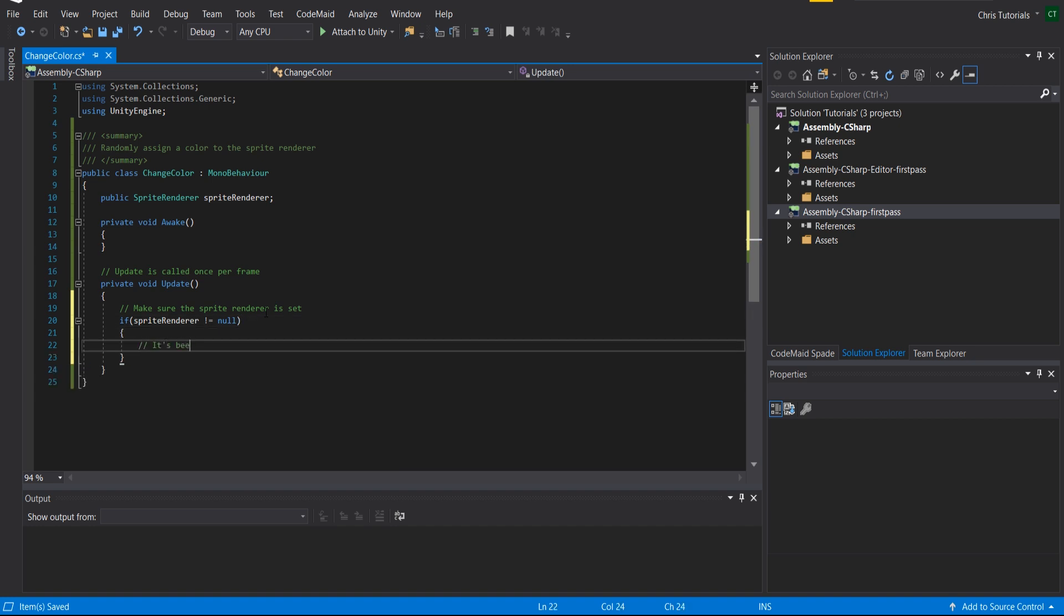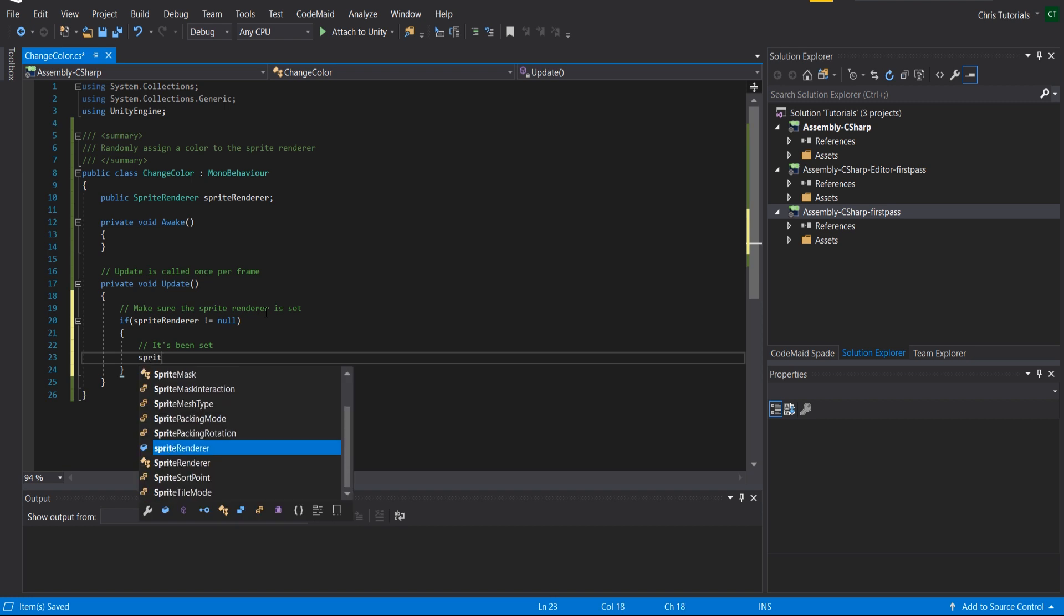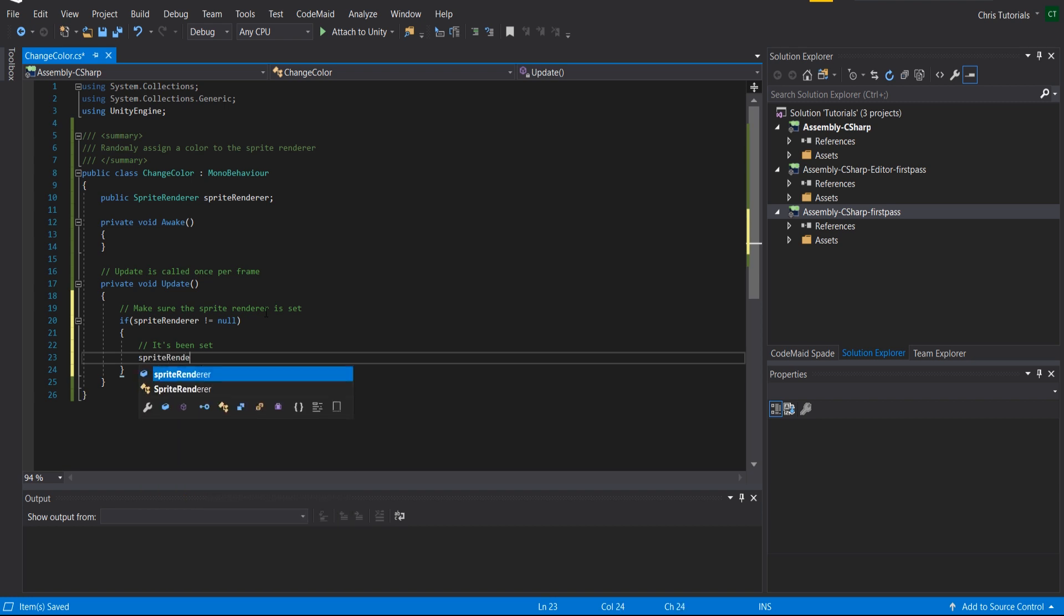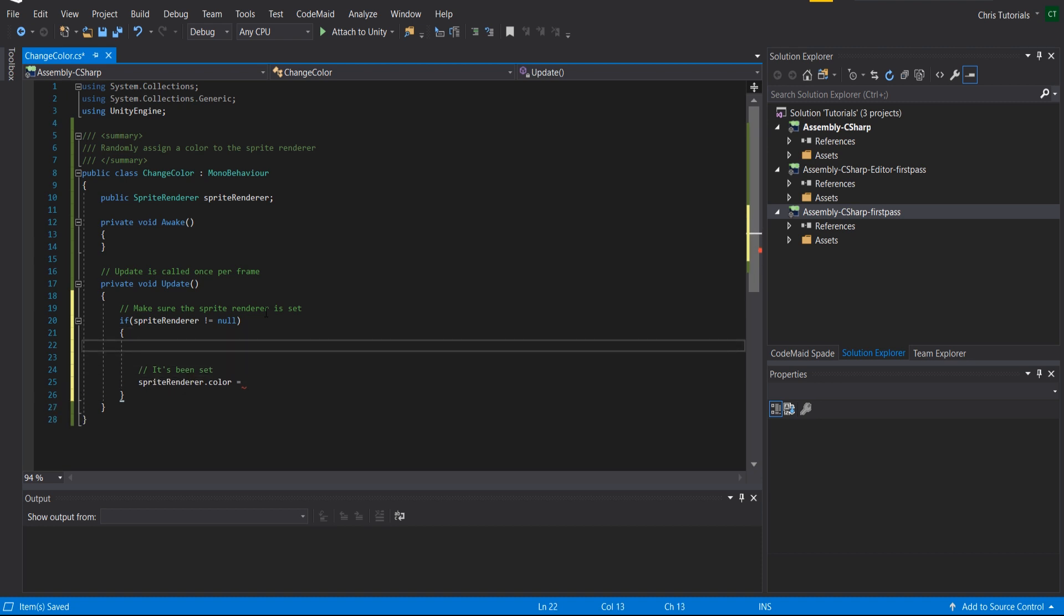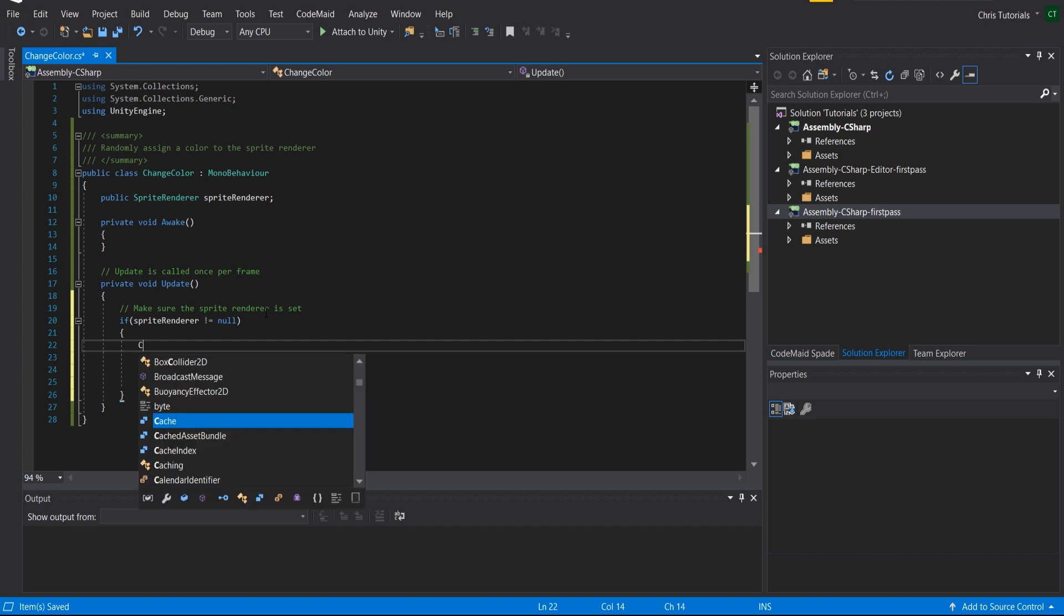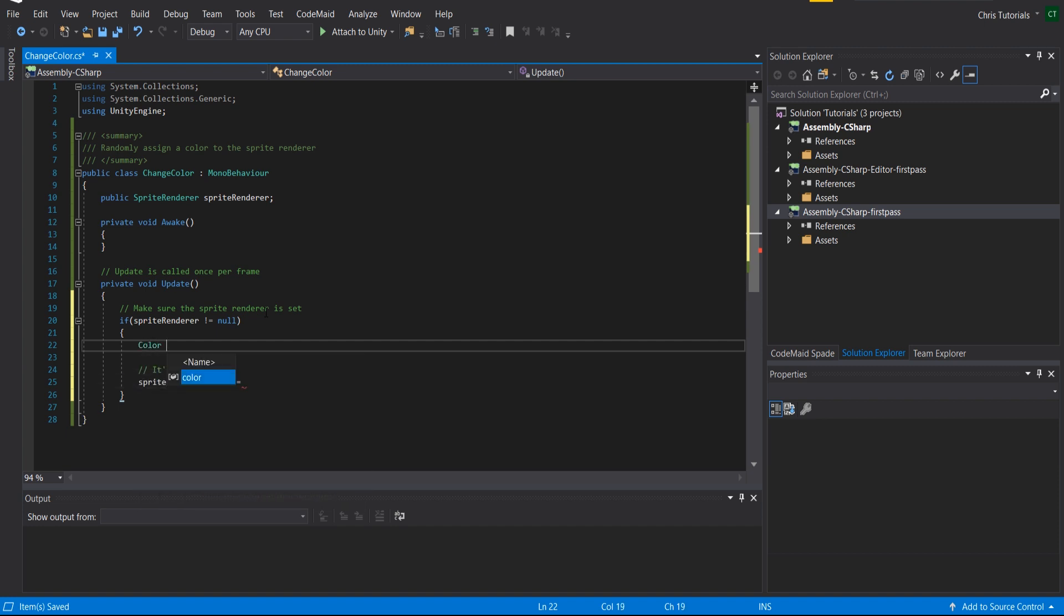So it's been set and now we can do sprite renderer dot color is going to equal a new value. And this new value I want to set it in several parts. I don't want this code to all go on one line because that'll be hard to read. So we will do color new color.